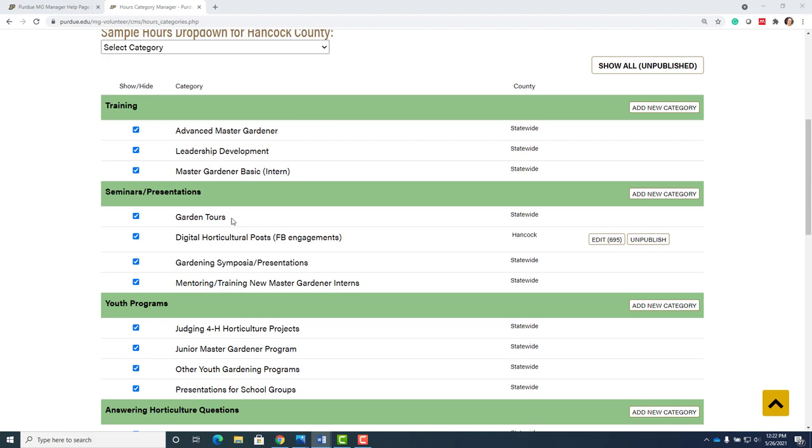Presentations, garden tours. I put digital horticulture posts like if you're doing Facebook engagements. That's for Hancock County. So let me know if you have any questions about that. That's volunteer hours like if you're promoting the master gardener program.